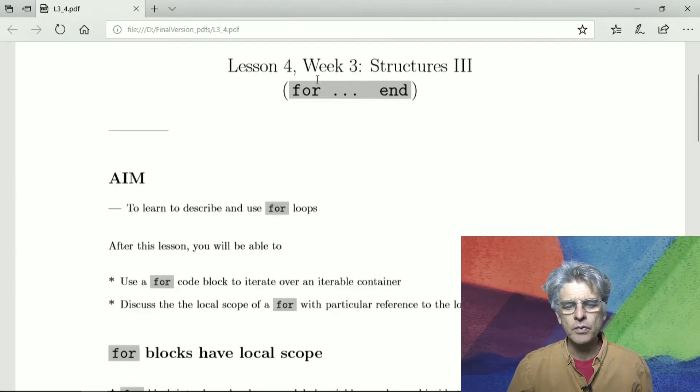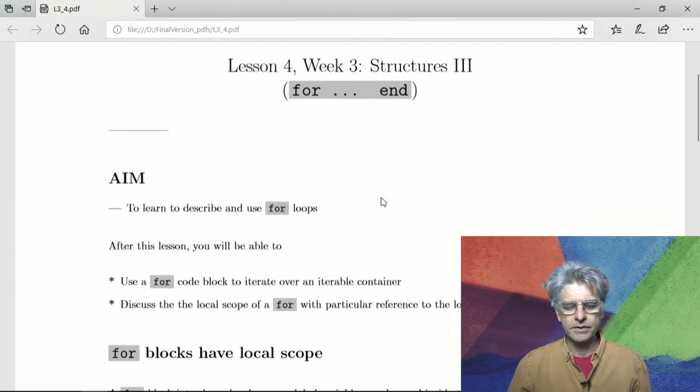Hi, and welcome to lesson 4, week 3 of Julia Programming for Nervous Beginners, in which lesson we look at the structure for end, the so-called for loop.